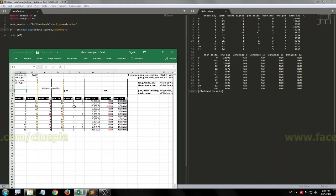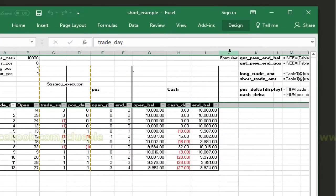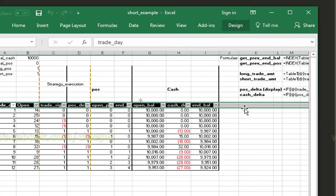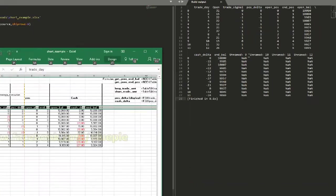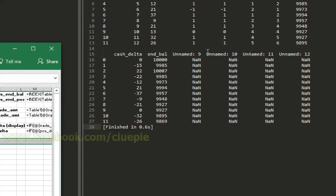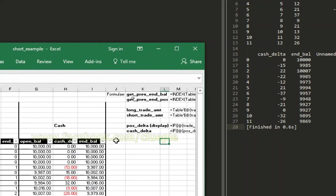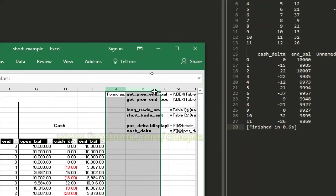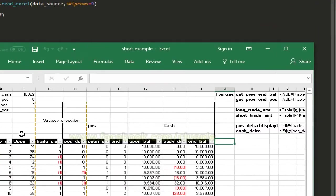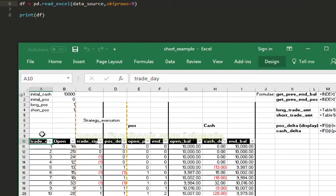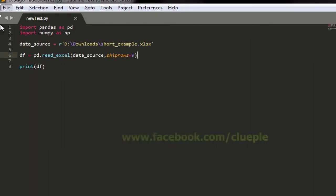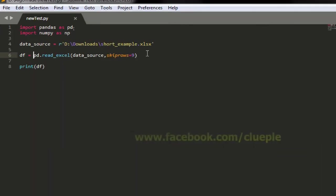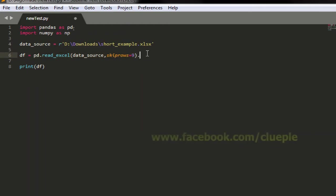So basically what we are reading is here we are also reading these column heads as a name which is this one. Because pandas doesn't know the column head in these cells I'm going to chop off these columns.